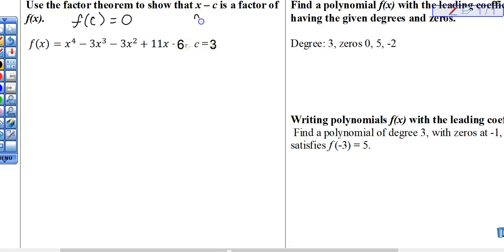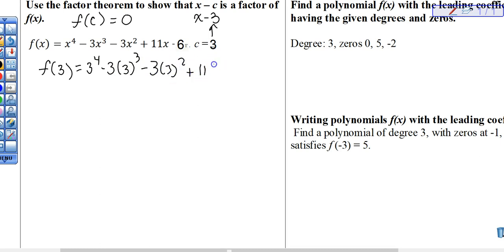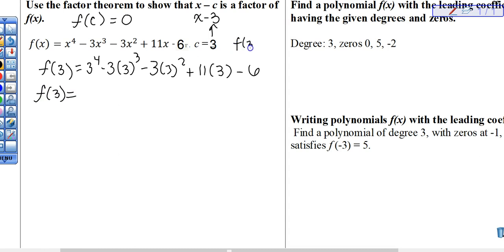So this is part of my linear factor, x minus 3, because that's my c. When I go to find my factor theorem, remember that I have to use the opposite of minus 3 — so I'm going to use c. It told me what it was already, so we'll plug in 3. So that's 3 to the fourth minus 3 times 3 cubed minus 3 times 3 squared plus 11 times 3 minus 6. The f of 3 should equal zero per the factor theorem.